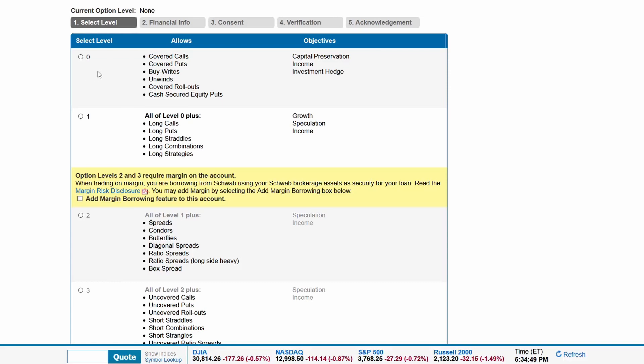Level 0 includes covered calls, covered puts, buy writes, unwinds, covered roll-outs, cash secured puts, and the objectives are capital preservation, income, and investment hedge.